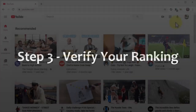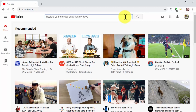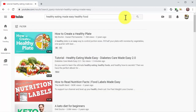Step three: verify your ranking. YouTube videos are ranked immediately, and you'll be able to check your spot in the search results pages right away. Go to the YouTube homepage, enter the search term in your title, and click the search icon. Our video is on the top spot of the search results page.